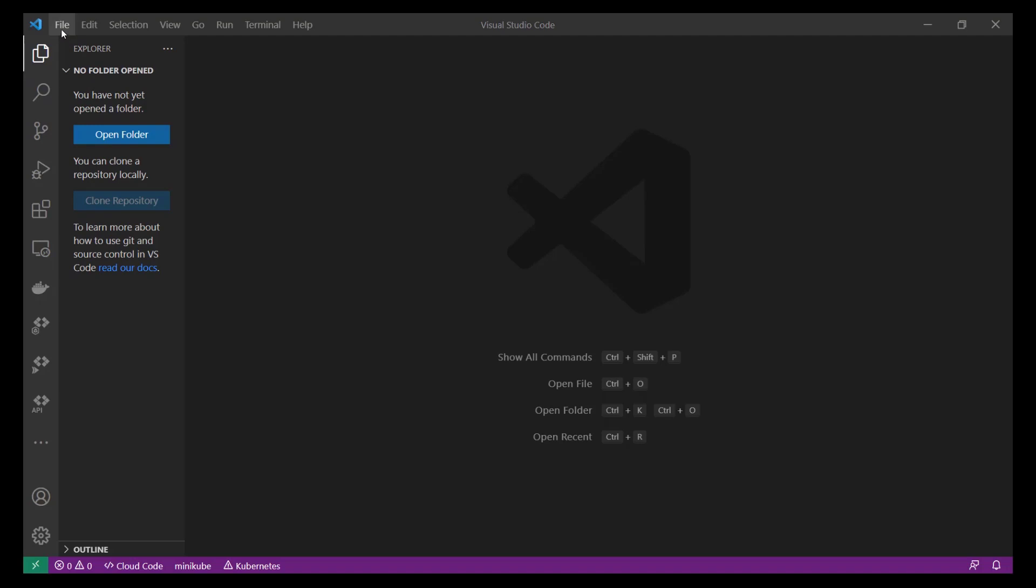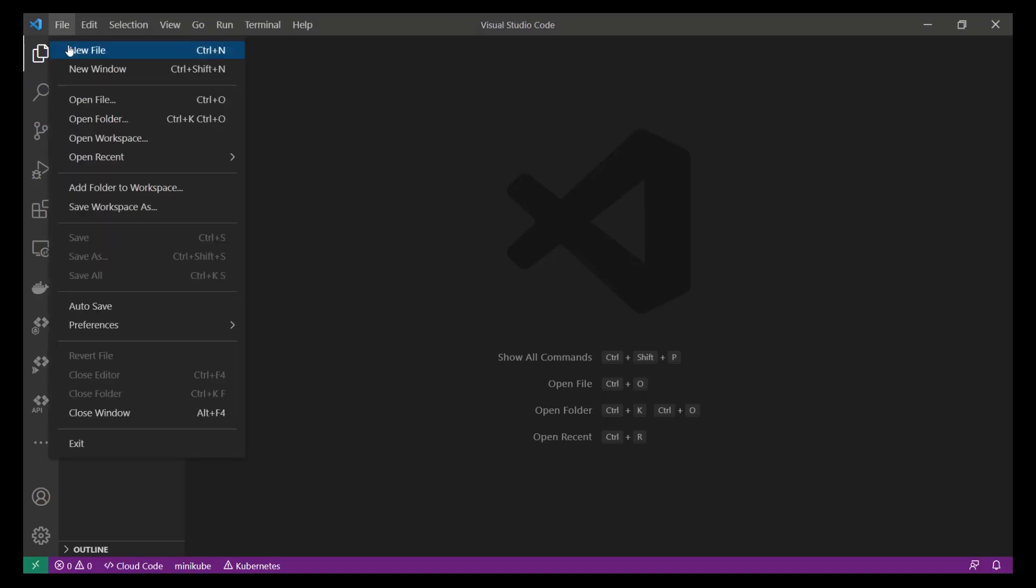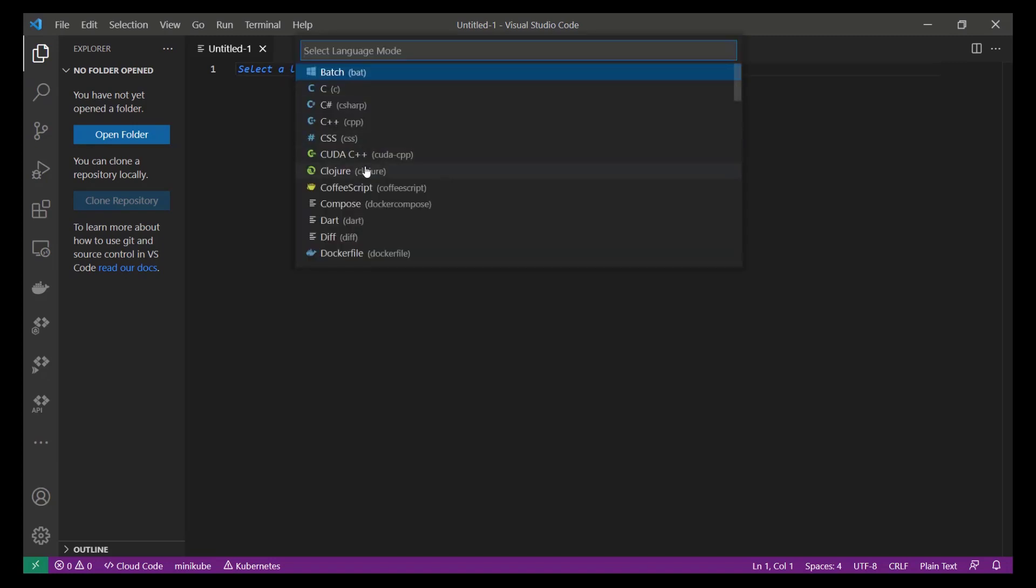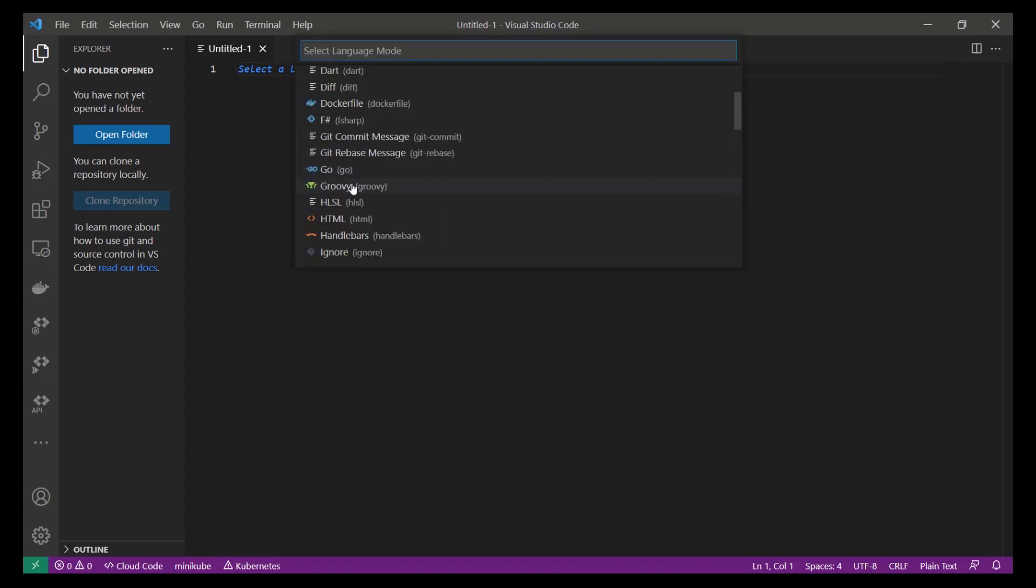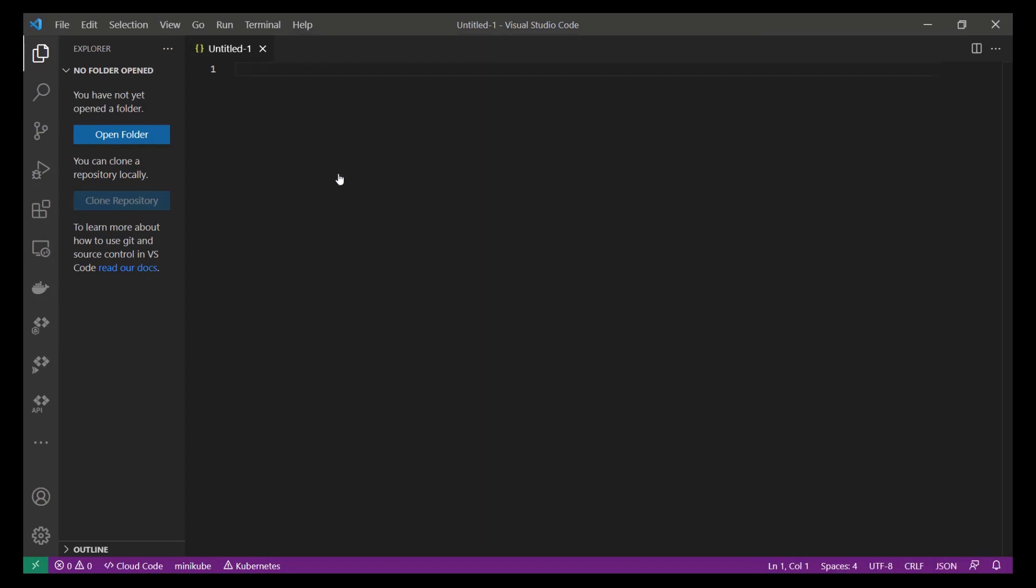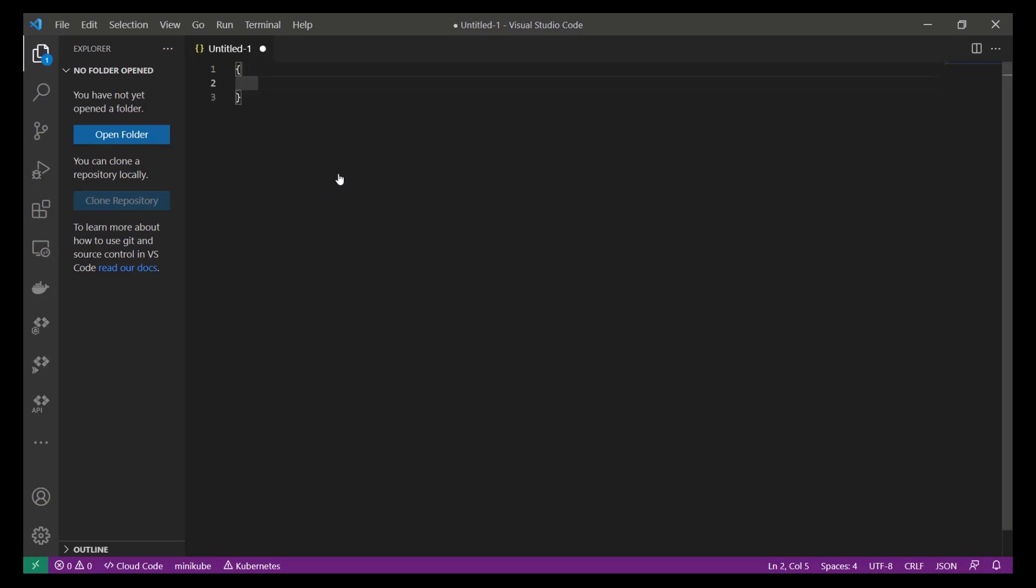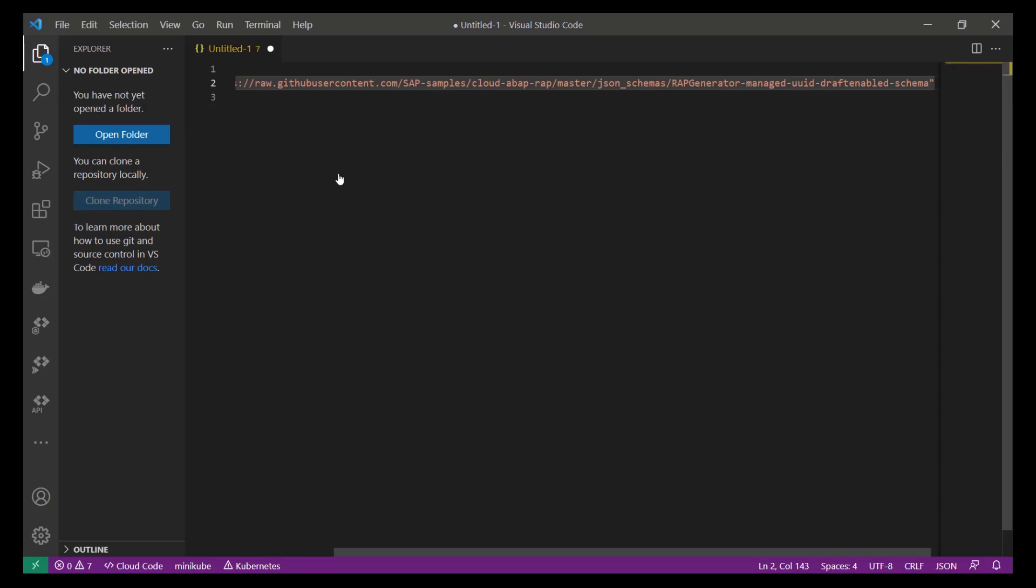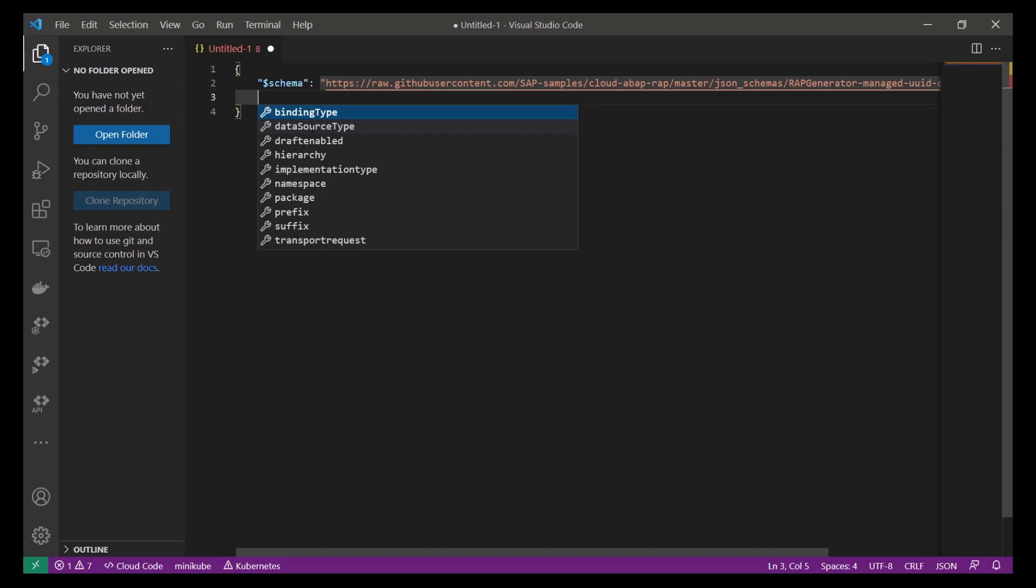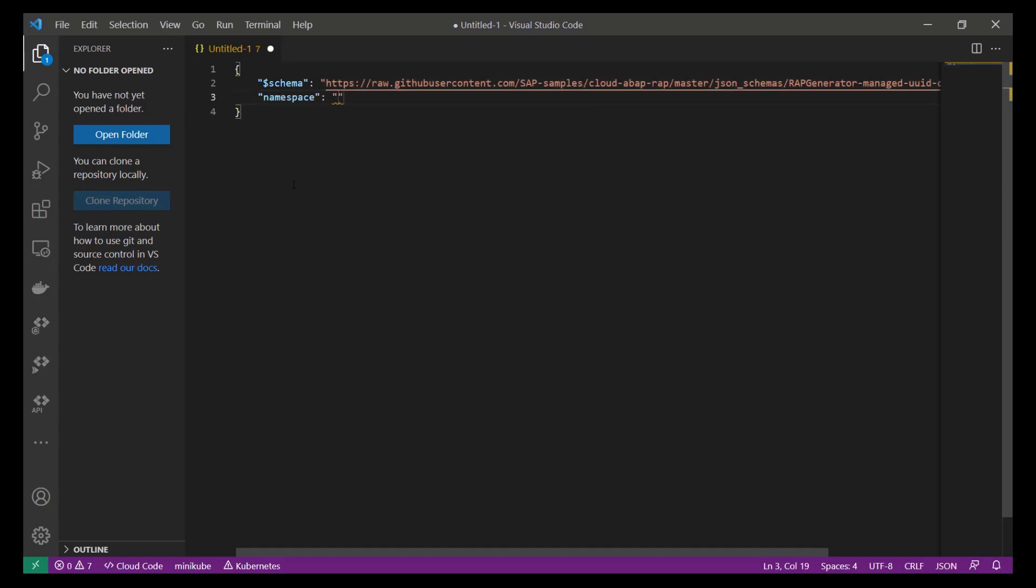Let's start to build our JSON document that is used as input for the generator. For this, we use Visual Studio Code. We create a new file of type JSON. As the first property, we enter $schema, which contains the path or the URL that points to the JSON schema used in our scenario. You can either download the files to your computer or you leverage the files that have been provided in the GitHub repository. We start by specifying a namespace. Since we are going to create a demo object in the trial system, we use Z, but you can use your own namespace as well. The schema checks that this string is not empty.